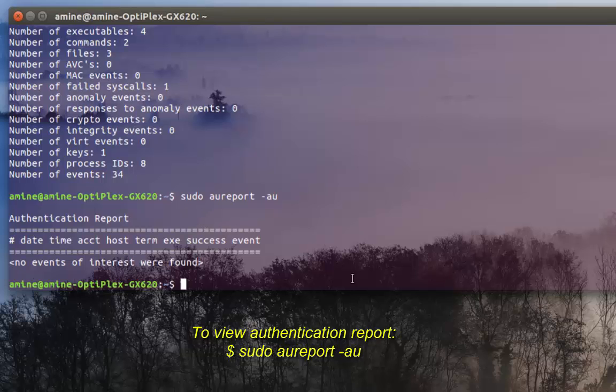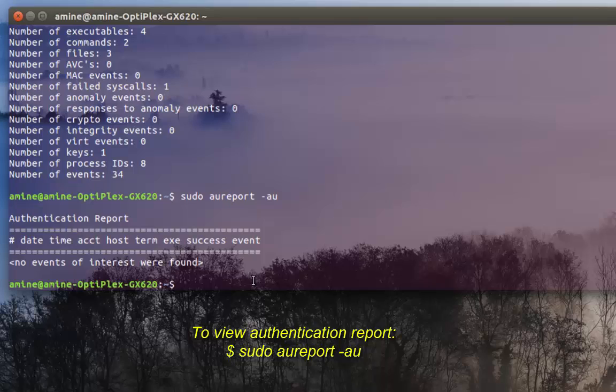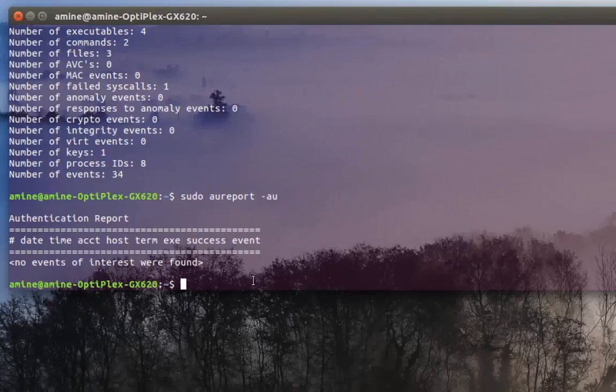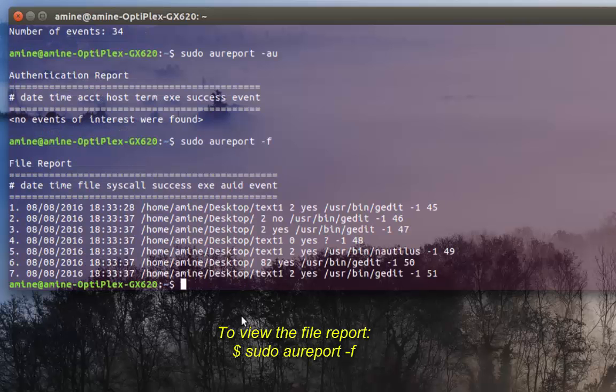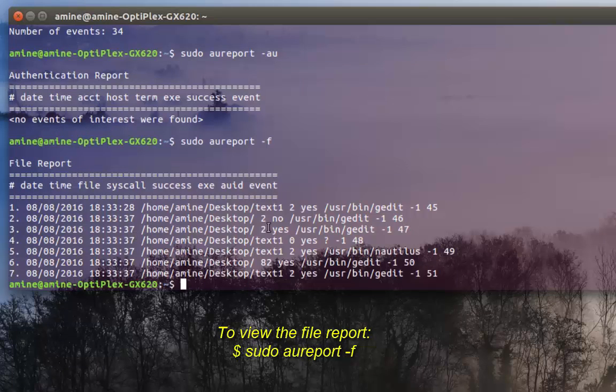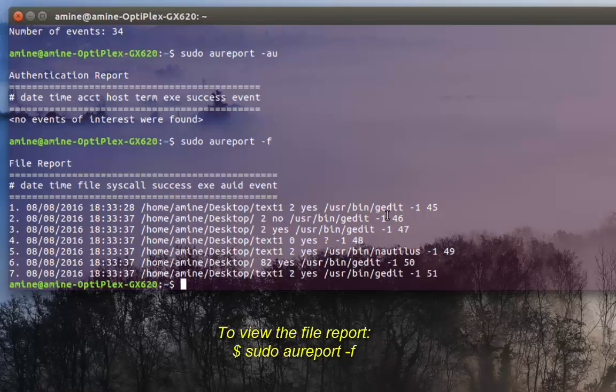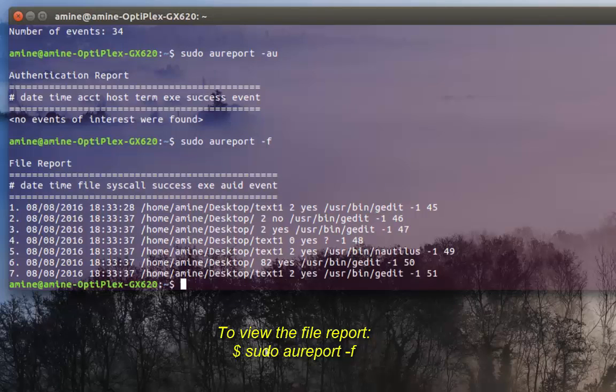I can also give the command -f. Here I have all the file access - as you can see, my text1 has been accessed by gedit and it will give me the time and date.